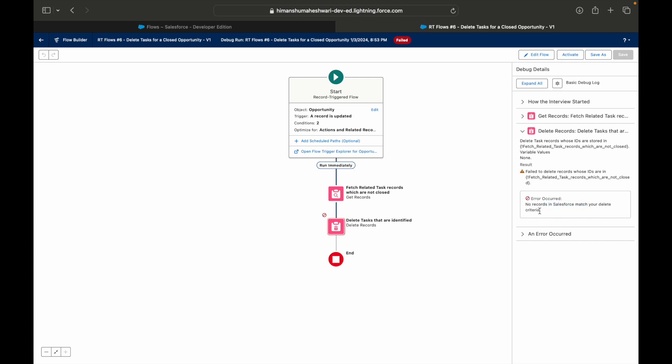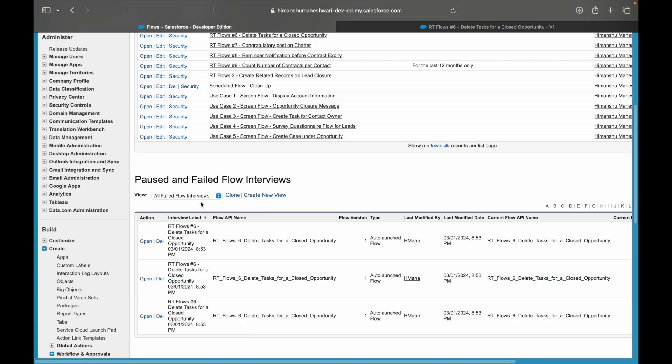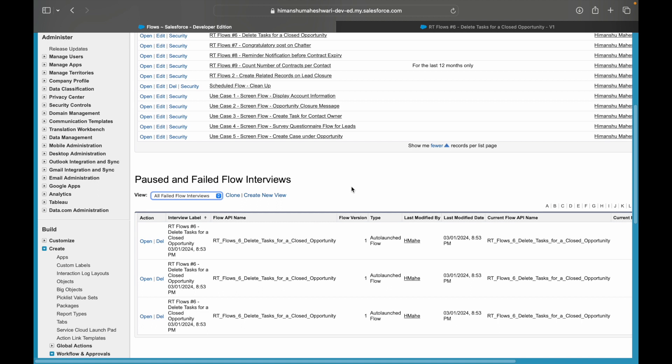Why was that? Because there were no records that matched the device criteria. So you can very well take a look at the paused flows and the failed flows from the list view and then accordingly debug or assess what went wrong and how to rectify it.